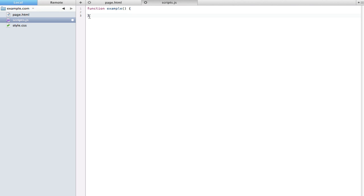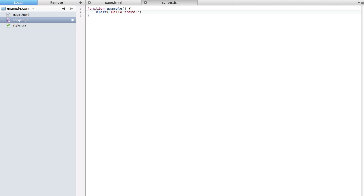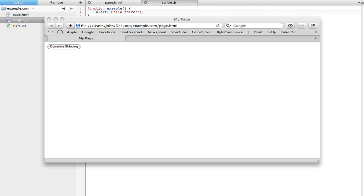Now in the last video we only used a single command which was document.write, and in this video I'll go ahead and give you another one that you can use which is 'alert'. Alert just basically makes a dialog box come up on your web page, alerting the user of some information. So in our function I'll call alert, and this works pretty much the same as document.write. You want to have two parentheses after alert and inside is going to be a string or a number. Always don't forget to put single or double quotes when you're typing a string, and we'll say 'hello there' in our alert box and then a semicolon at the end.